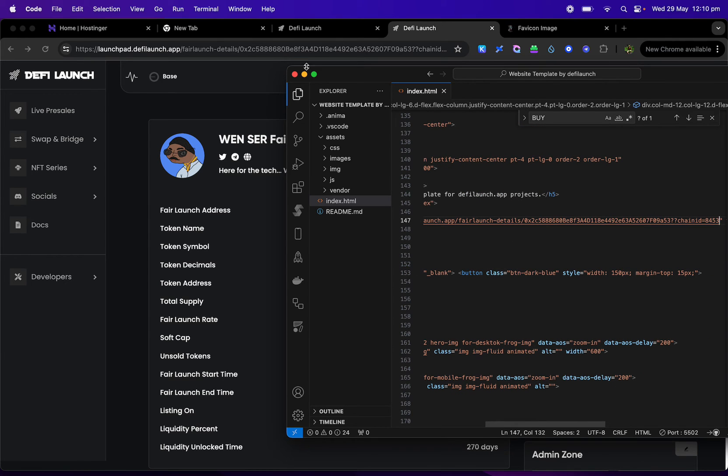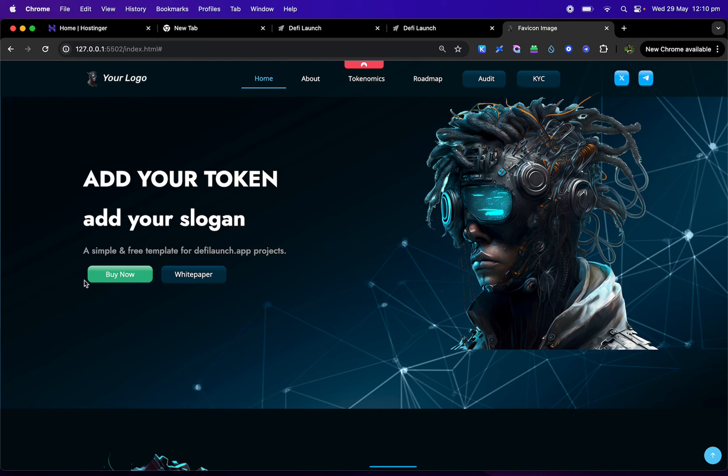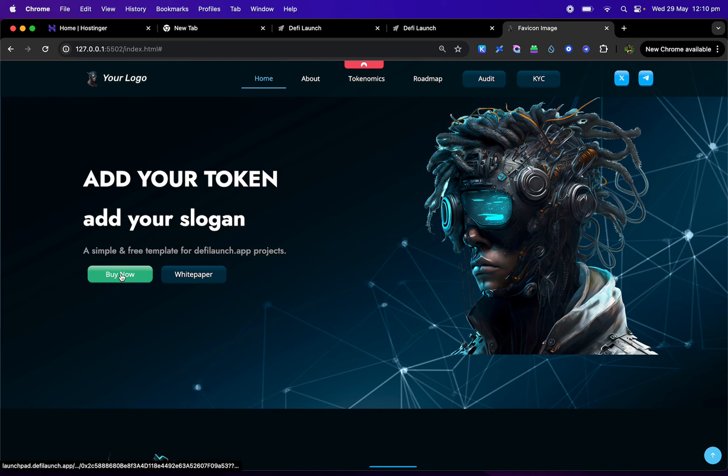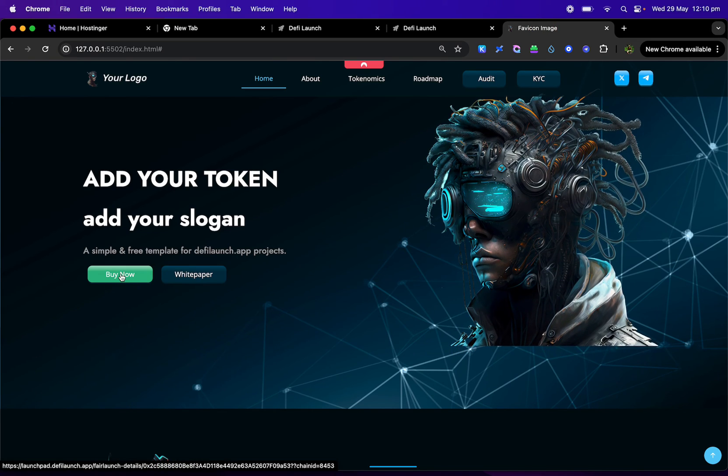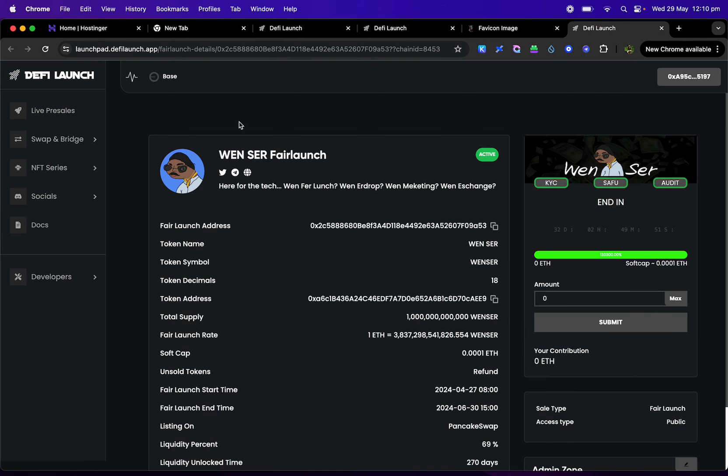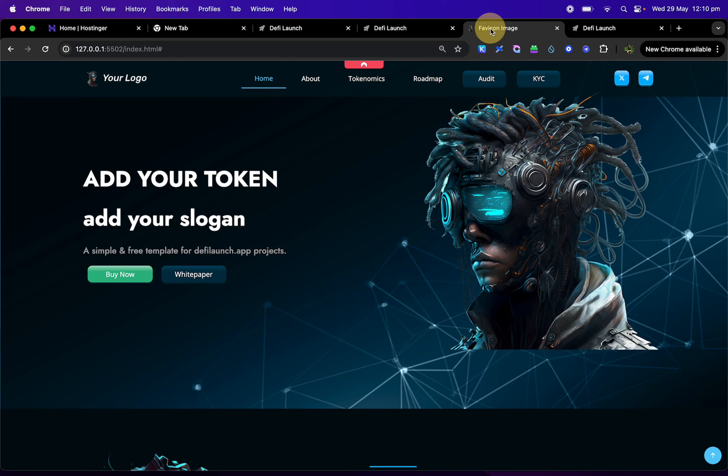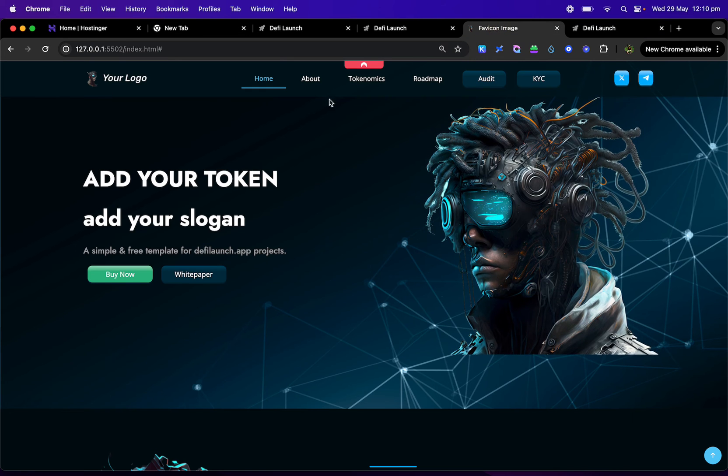Now, if we go back to the site and you click on buy now, it'll go directly to DeFi launch app to your sale page. So users can buy it straight away from there, from your website. I'm not going to get into too much more detail.